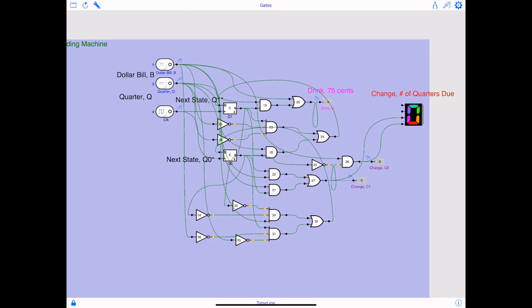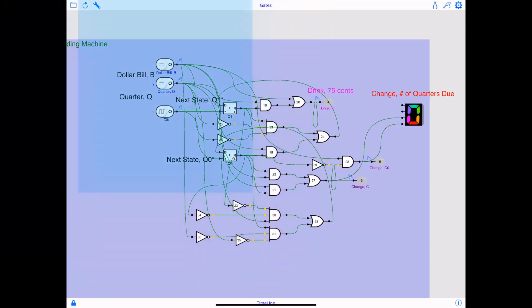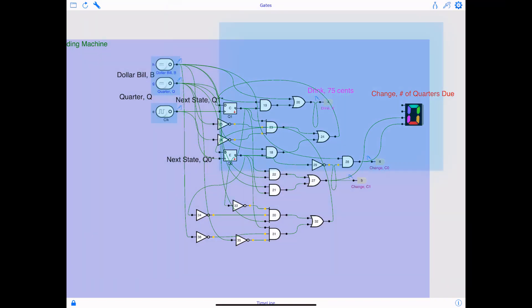So finally, we have our vending machine ready and I'm just going to quickly go over it. So on your left you see your dollar bill and quarter right up there on the top left, and below that you see your clock. On the right you have the output K, drink.